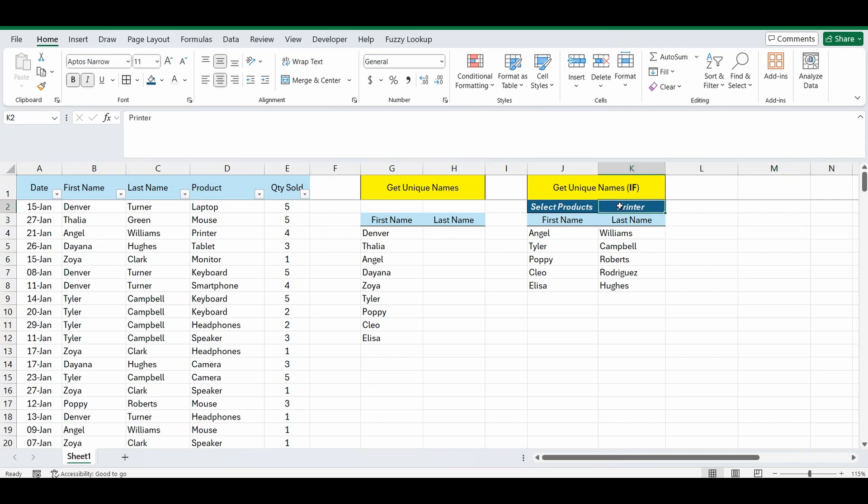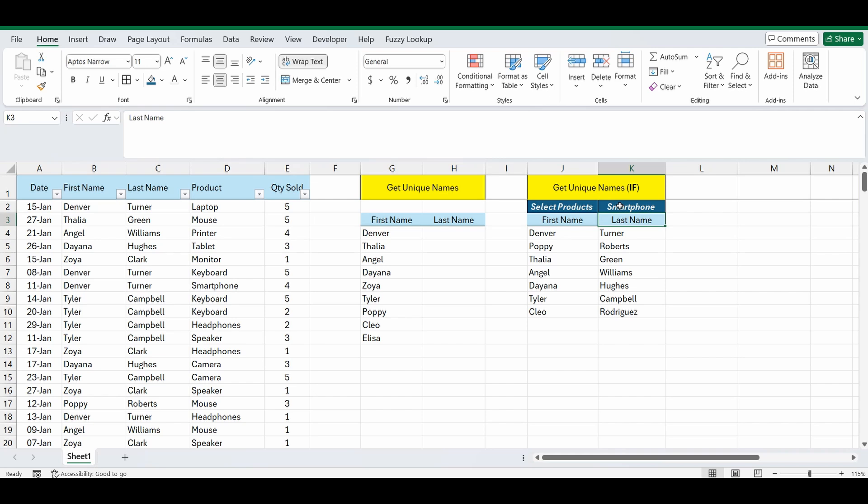And again we can change this, maybe to smartphone and now it's given us that list. Very dynamic, very easy, I love this formula, you'll get some use out of it.